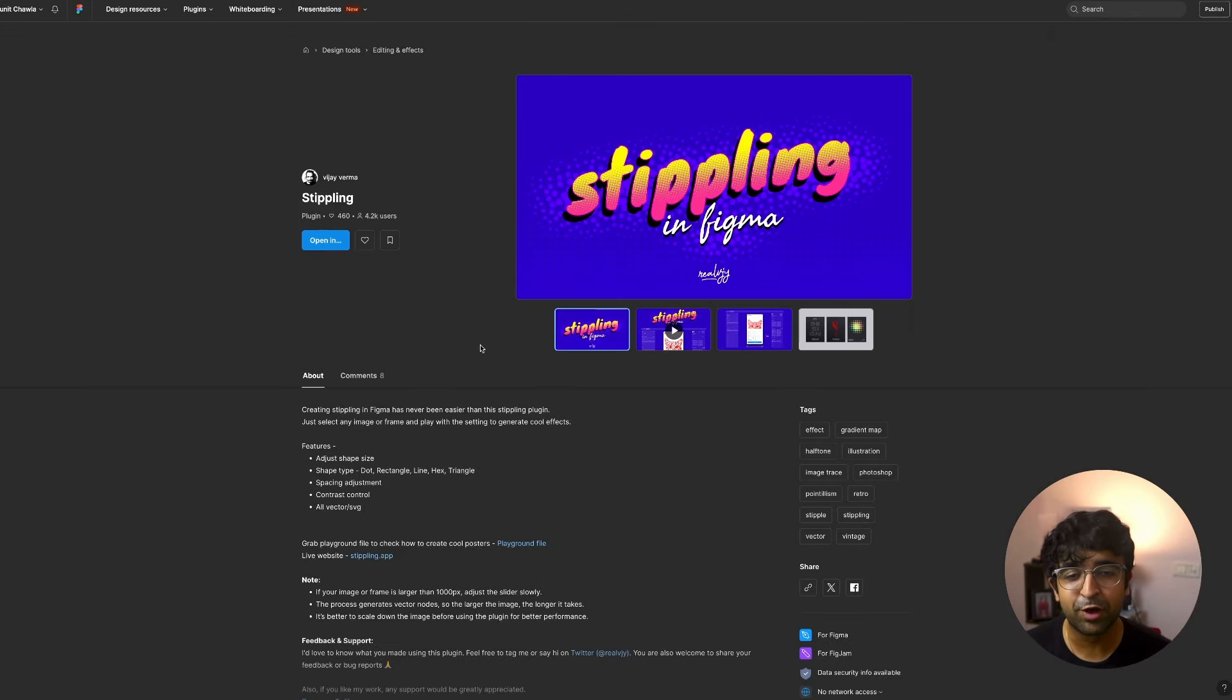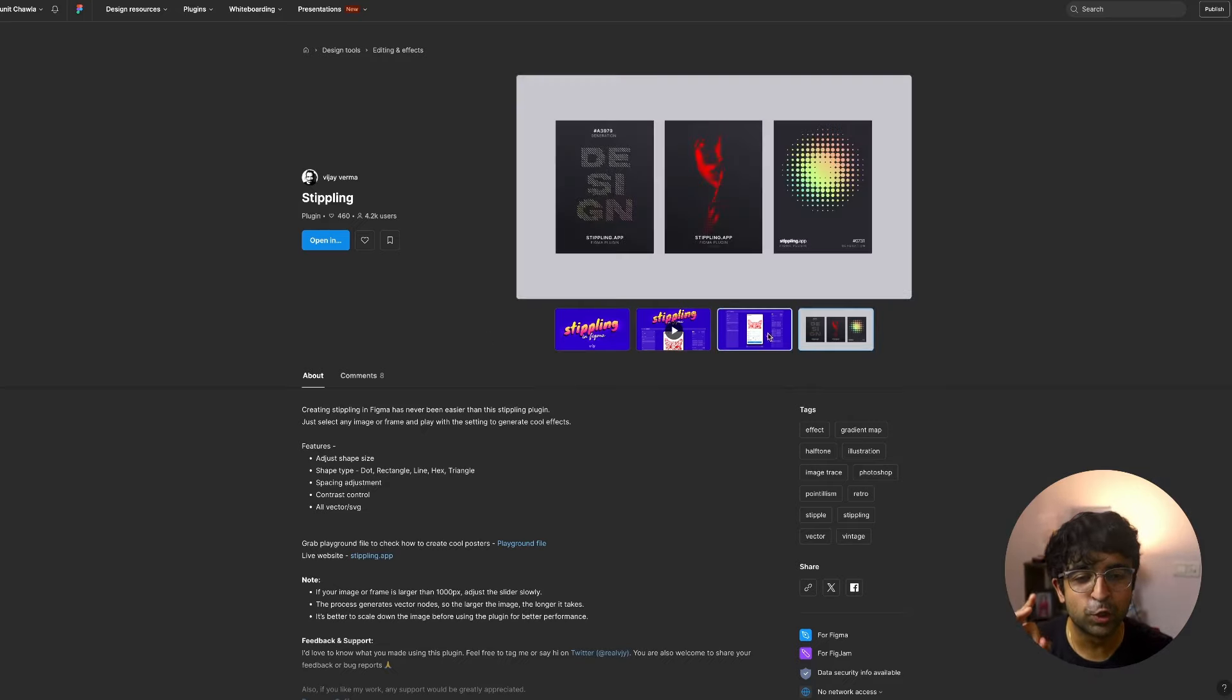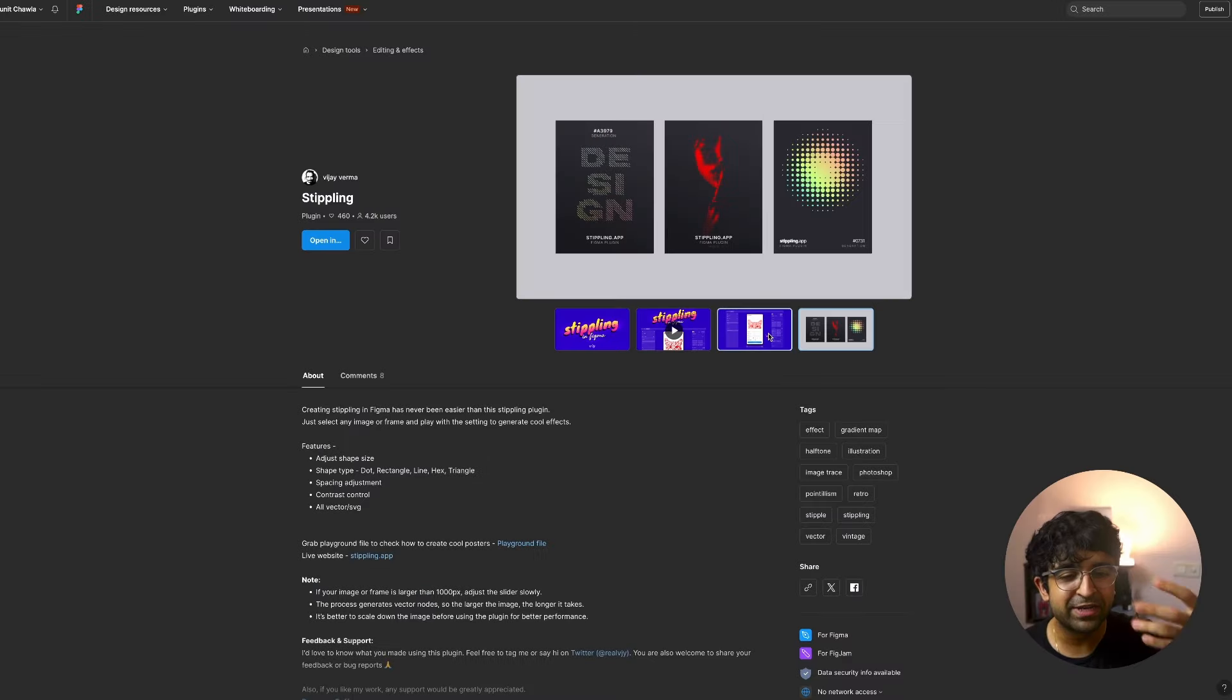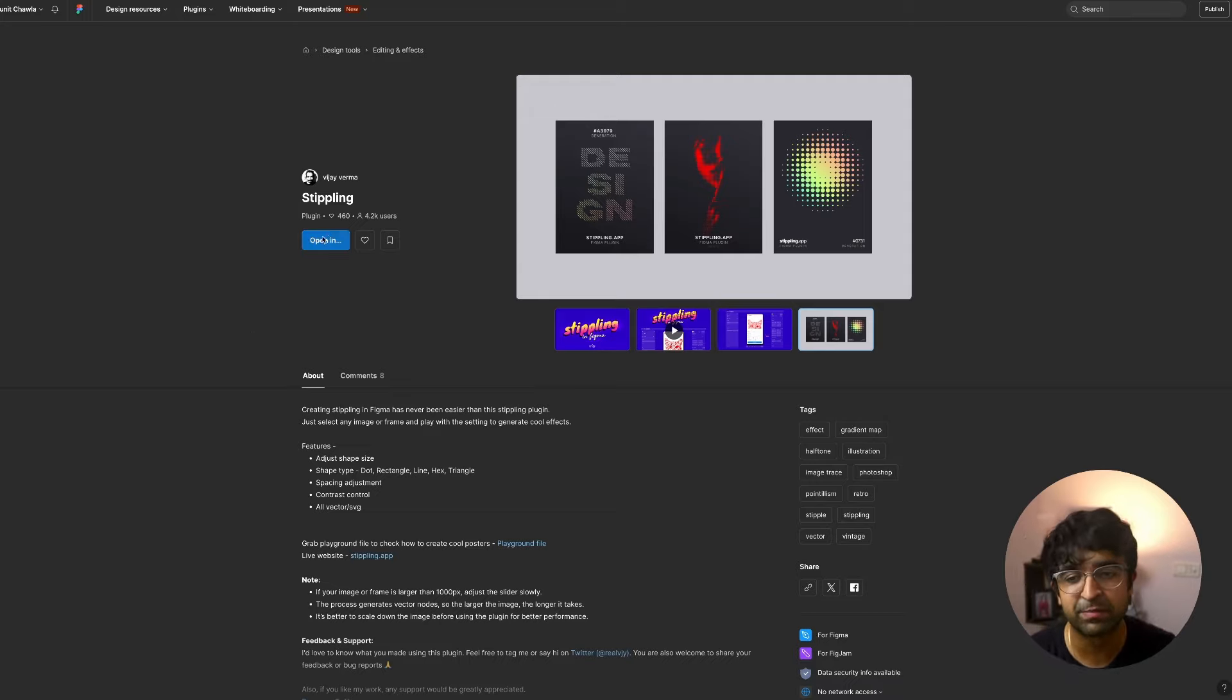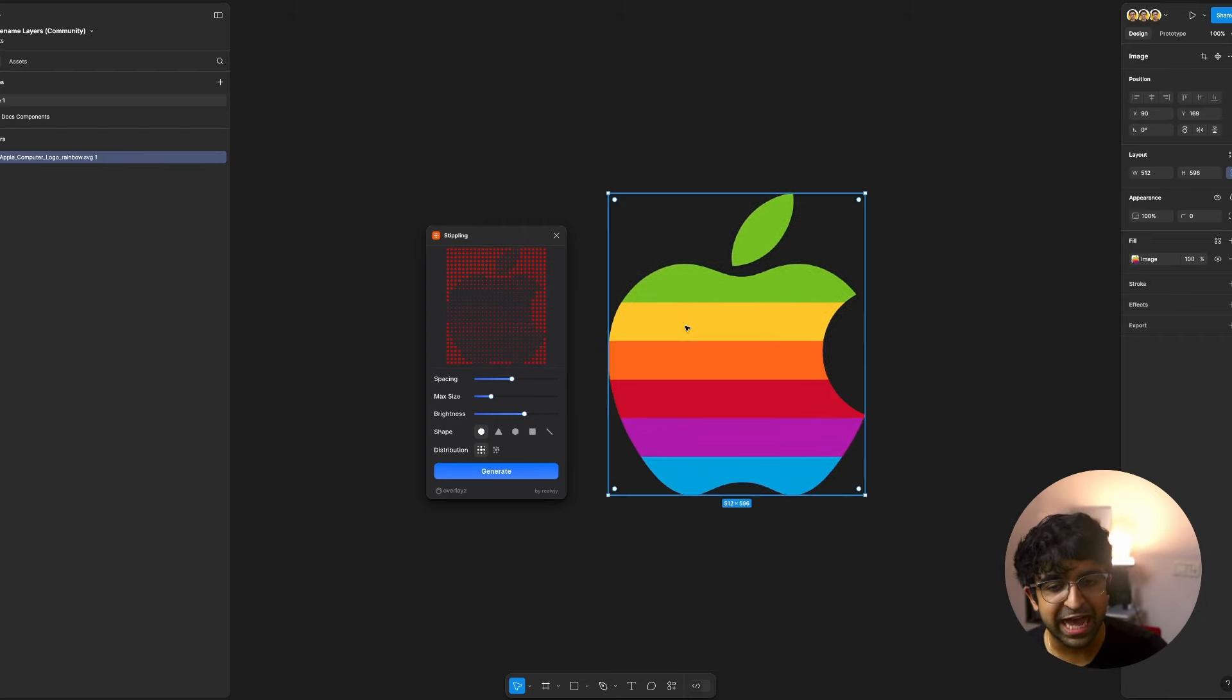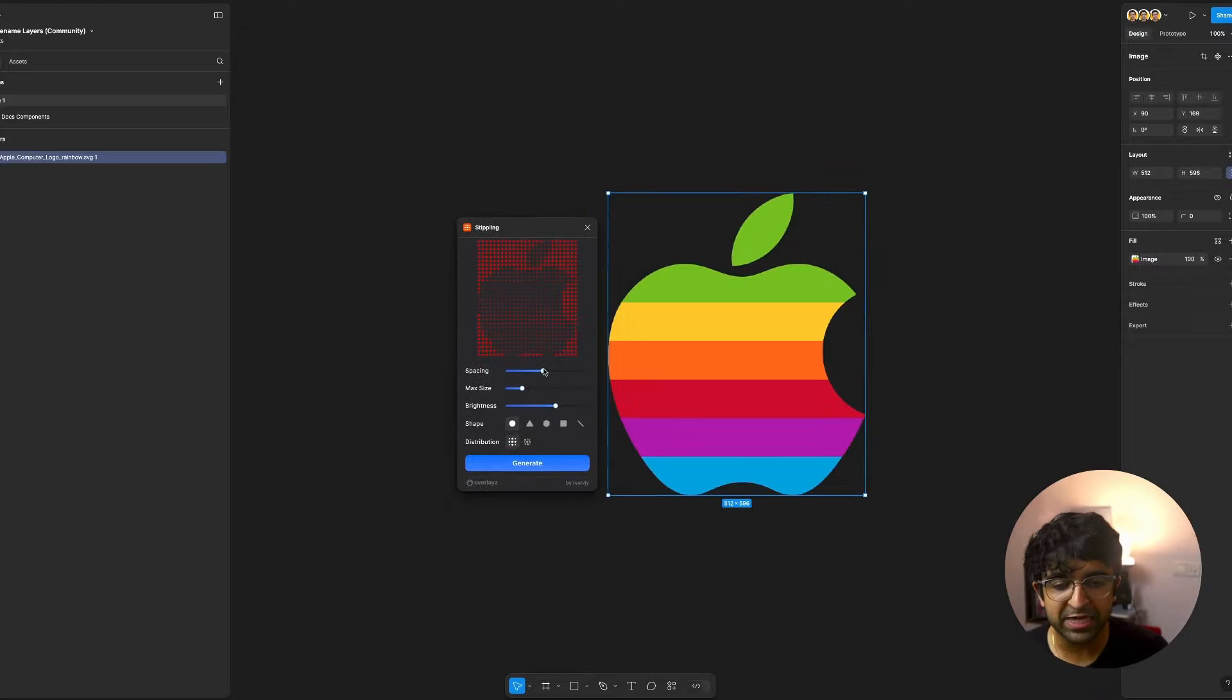This next one is from a Figma legend himself, Vijay Verma. Stippling. Stippling is the perfect tool to add these insane level graphics that you can add into your UI designs and even create for graphic designs, poster designs, et cetera, right here in Figma. I have imported a PNG image of this Apple logo right here. And as you can see, immediately starts working. It's magic.